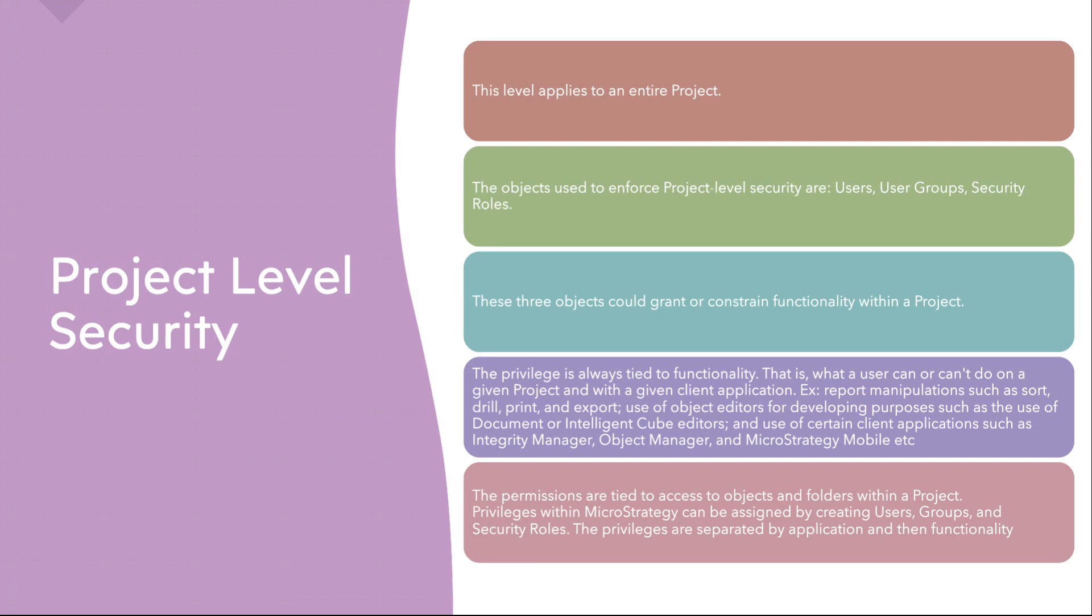Privileges are tied to some kind of functionalities. Whether you can access that cube, whether you can access that report, whether you can edit that object, whether you can access any of the MicroStrategy tools or not, these all functionalities are tied with some kind of privileges which are driven at the project level.